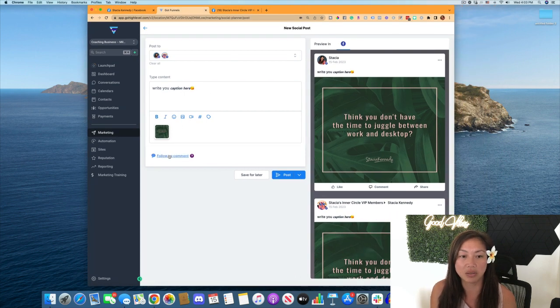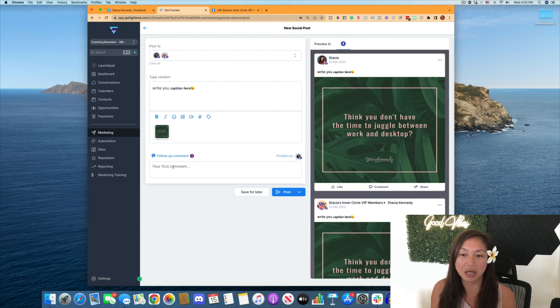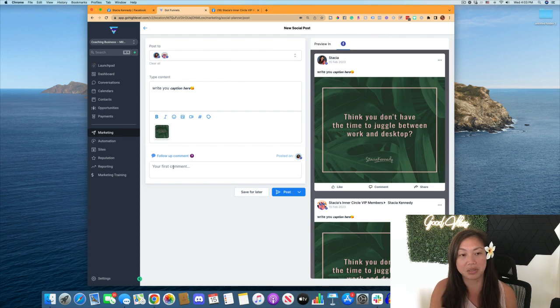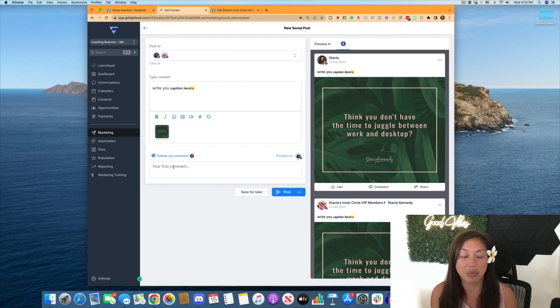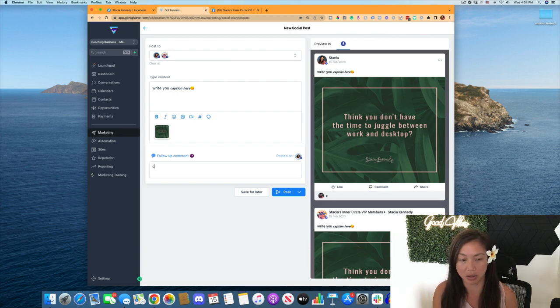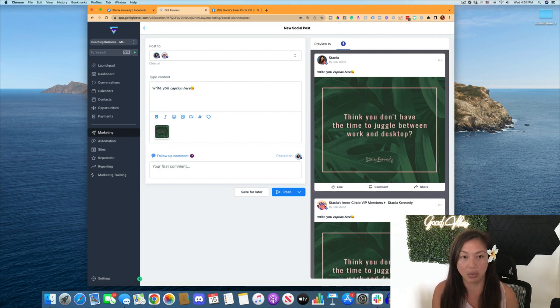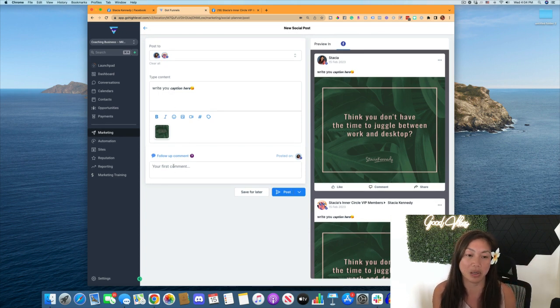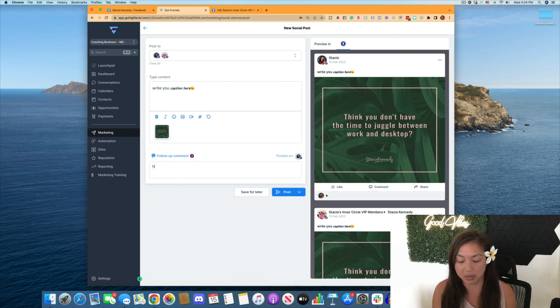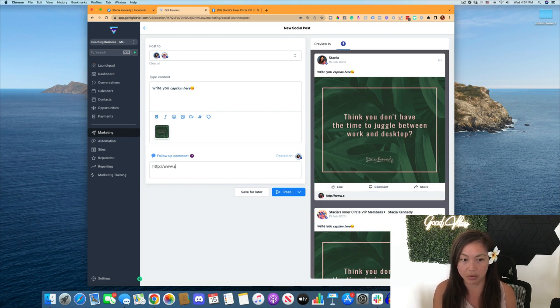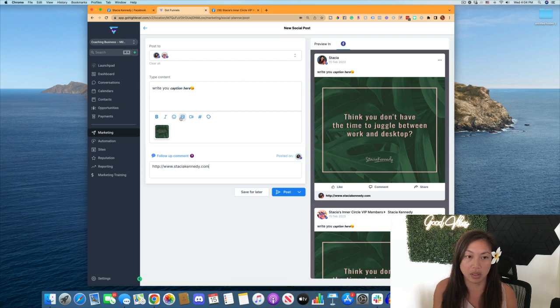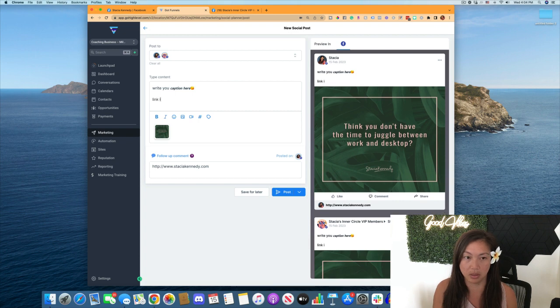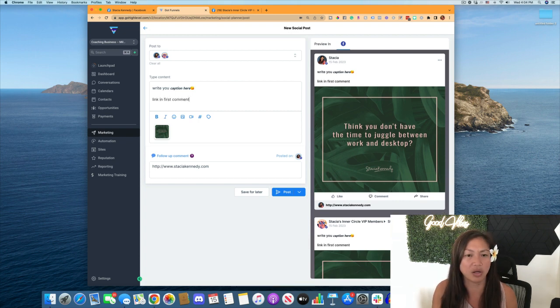And then if you want to, you can do a follow up comment. A lot of times, especially for Instagram, I might write a caption saying link in the first comments, or just having some kind of call to action in the first comment here. Or if I'm doing a post on Facebook, a lot of times, I don't want to put a link in the caption. So I'll say link in the caption so I can put in the link here. I can say link in first comment, things like that.